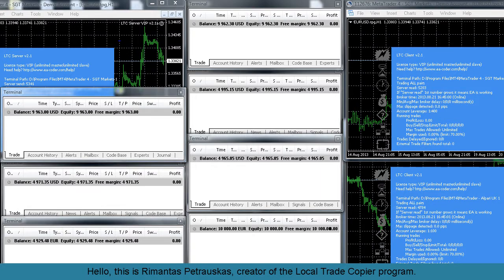Hello, this is Rimantas Petrauskas, creator of the LocalTradeCopper program.